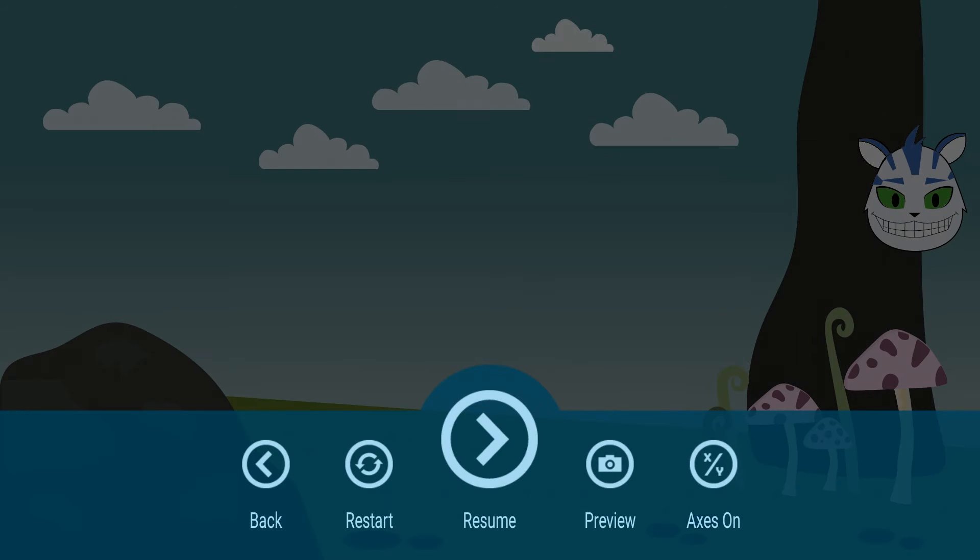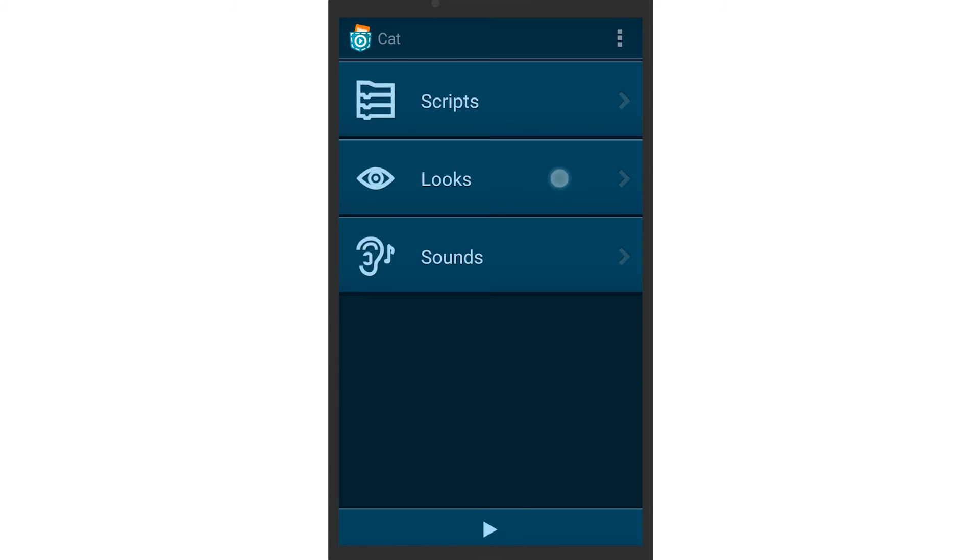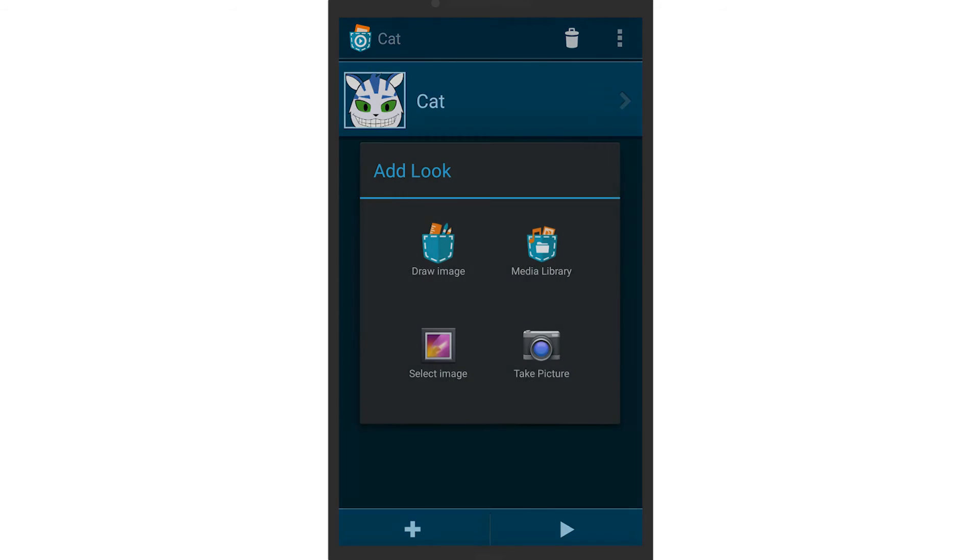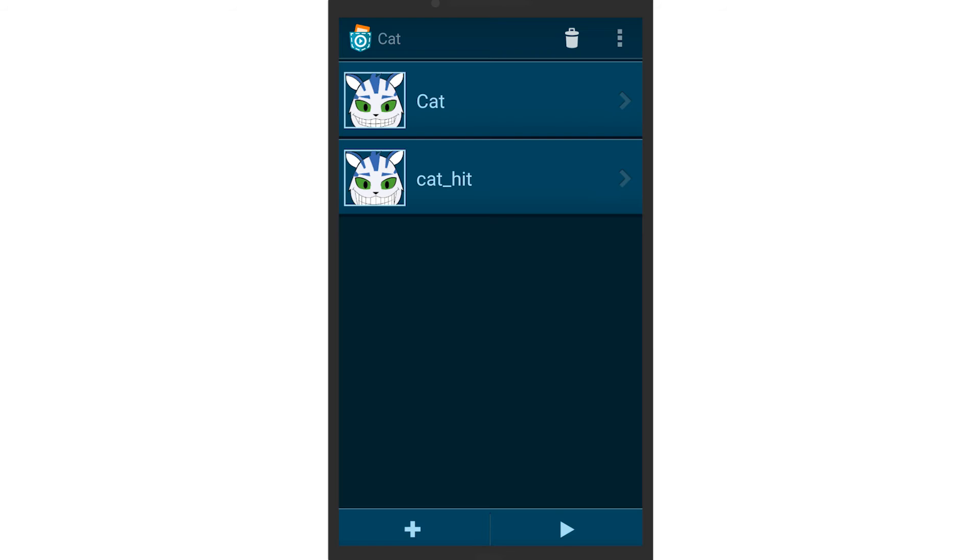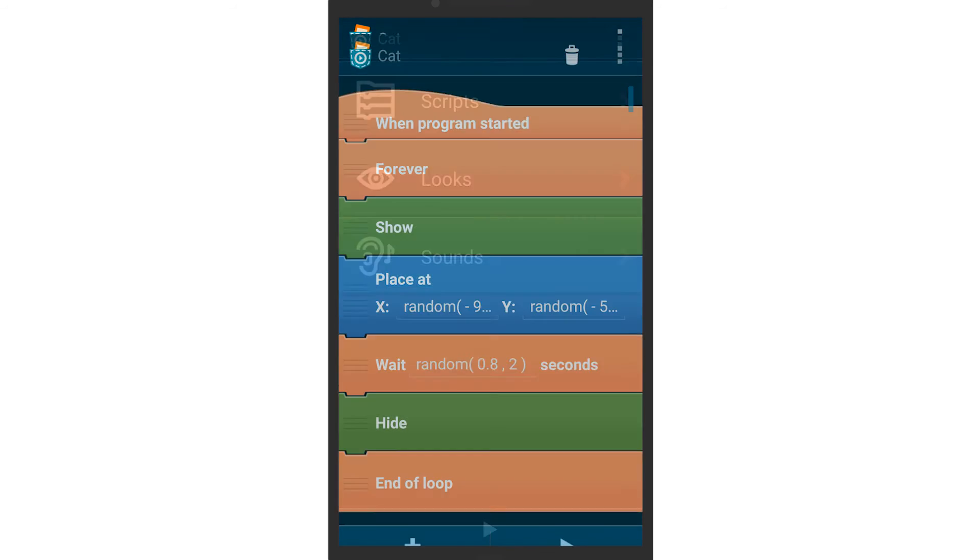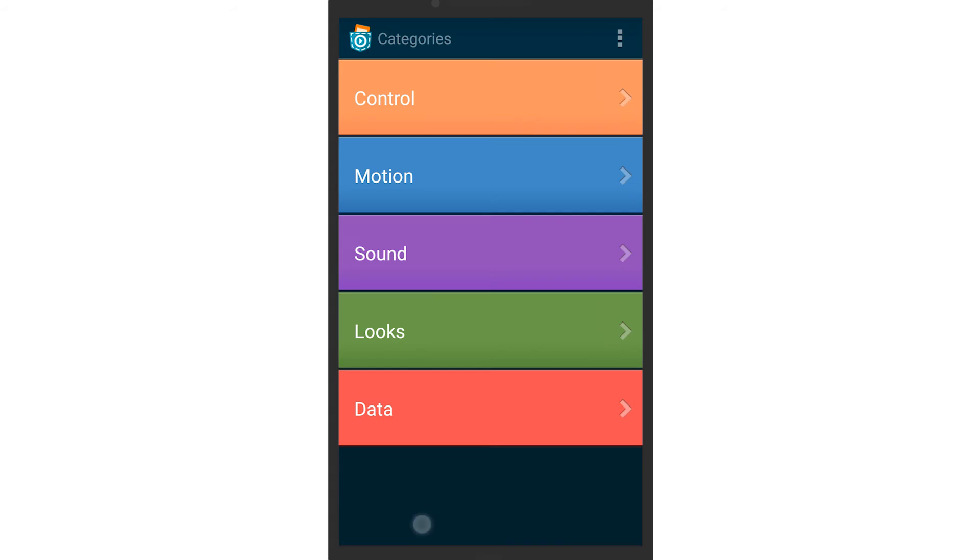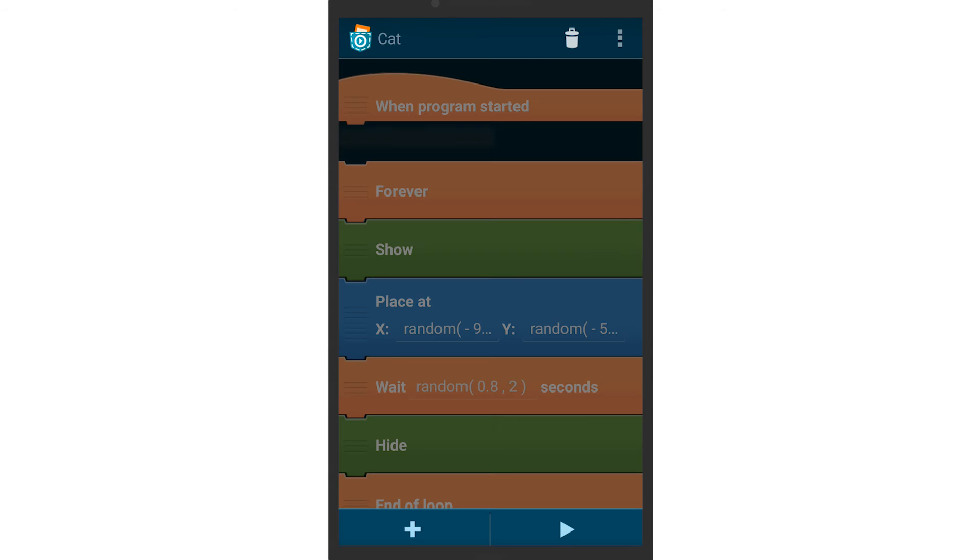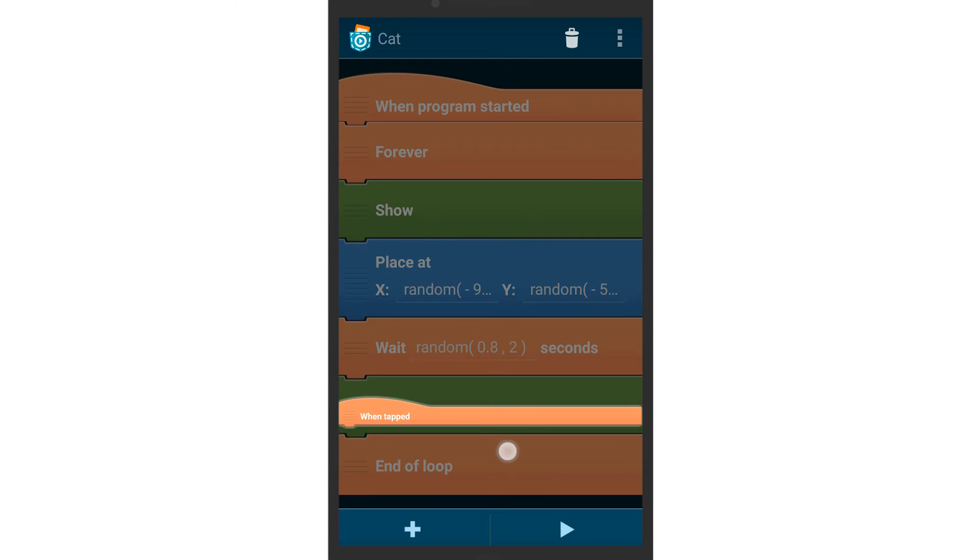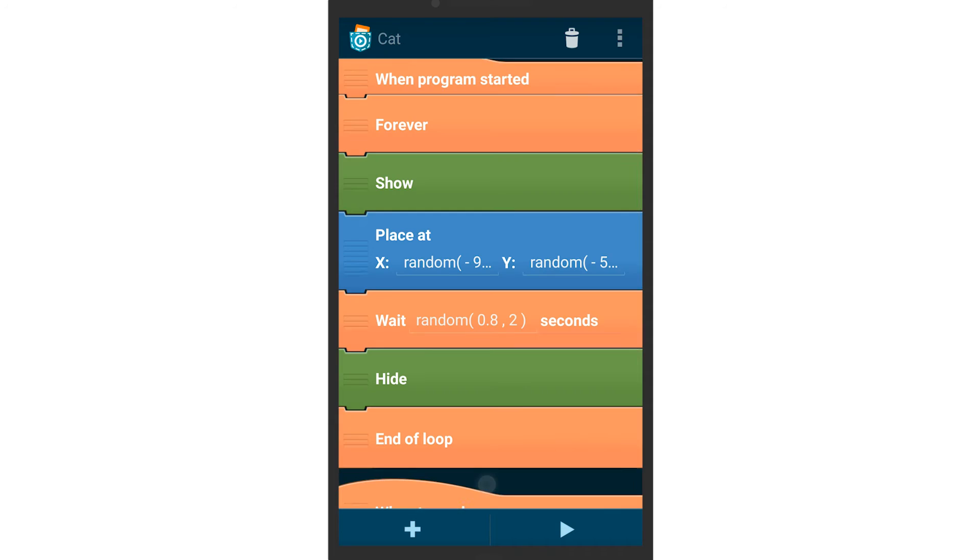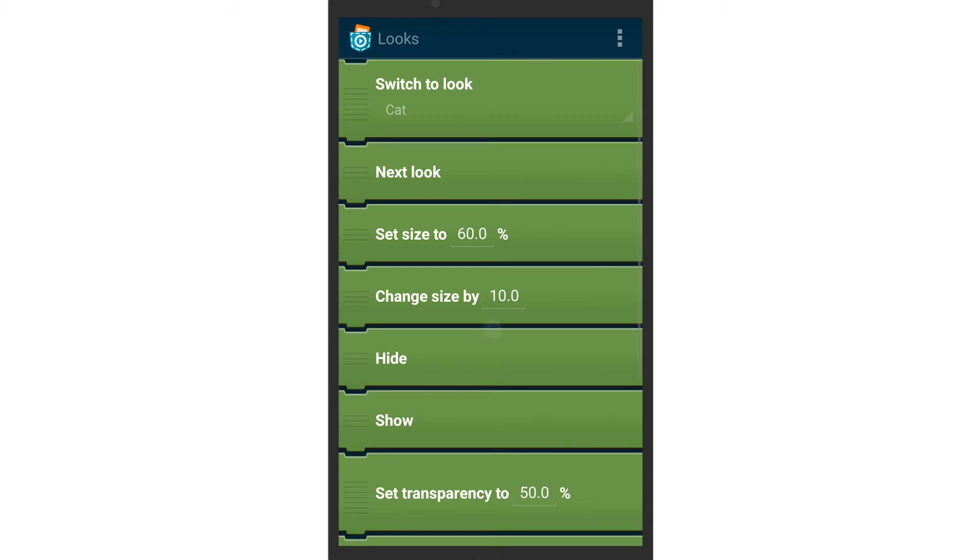When the cat is tapped, it should change its appearance to indicate that it has been caught. To achieve this behavior, insert a new look and go to the scripts of the cat. Add a when tapped brick and attach to this brick a switch to look brick, which changes the cat's look to one where she is caught.